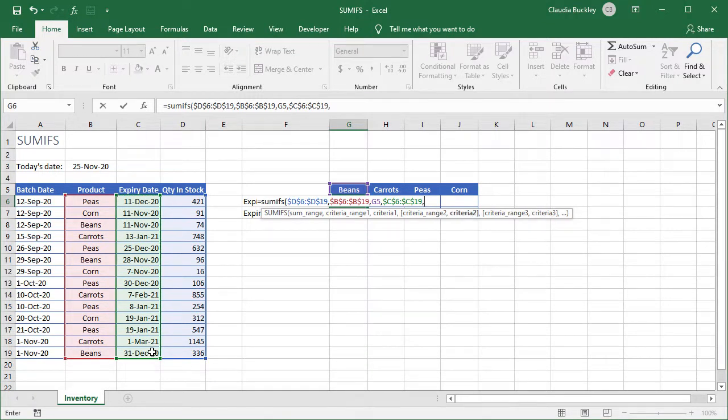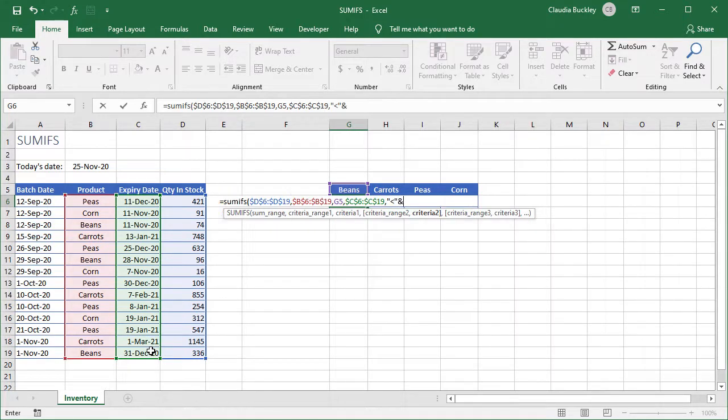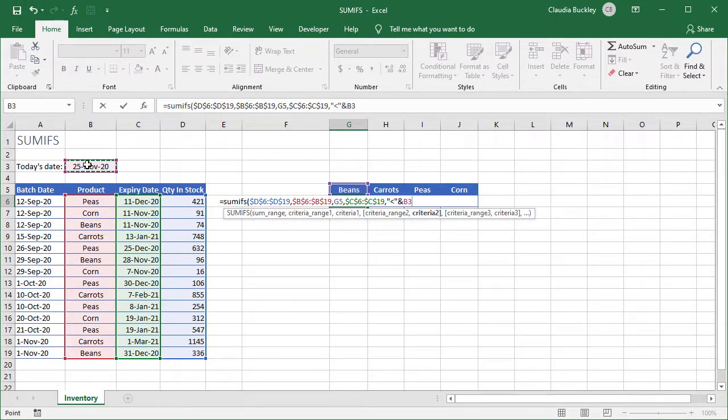We move on to our criteria 2. The criteria for our second range is that we want to pull out the rows where the expiry date is earlier than today. For this we type double quotes less than double quotes, the ampersand symbol, and today's date which was entered in cell B3. So we'll use the B3 reference and make that absolute.